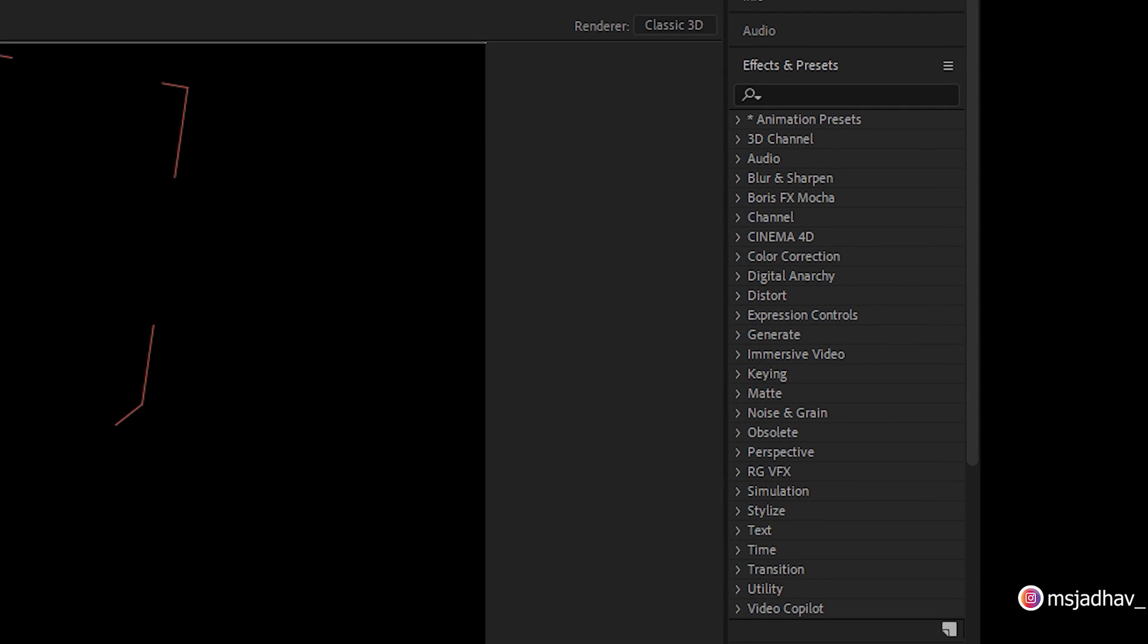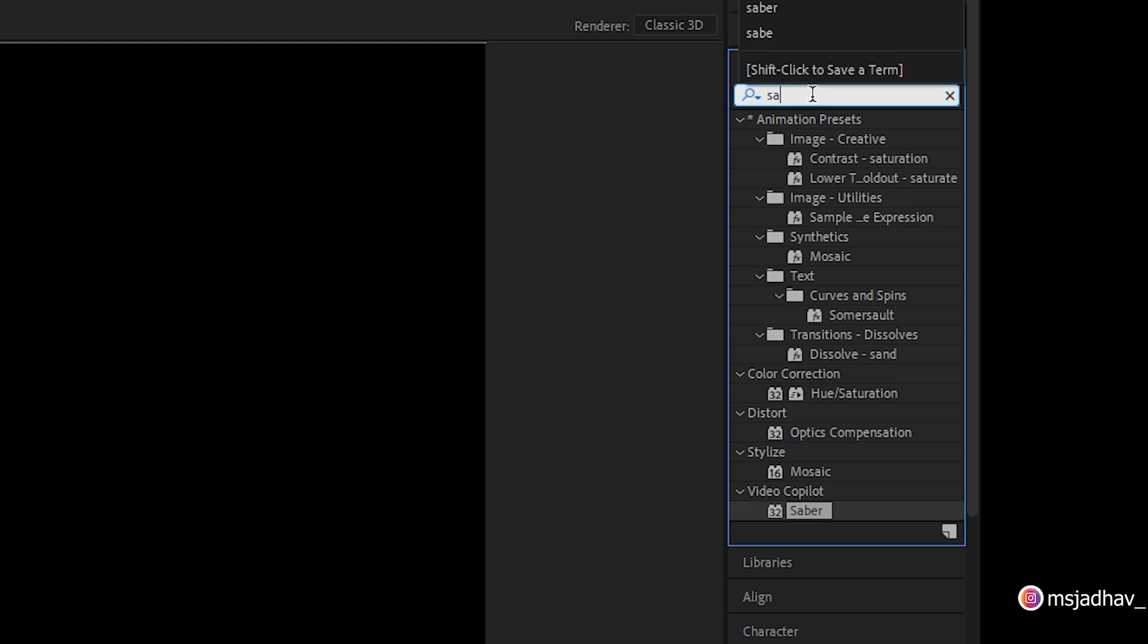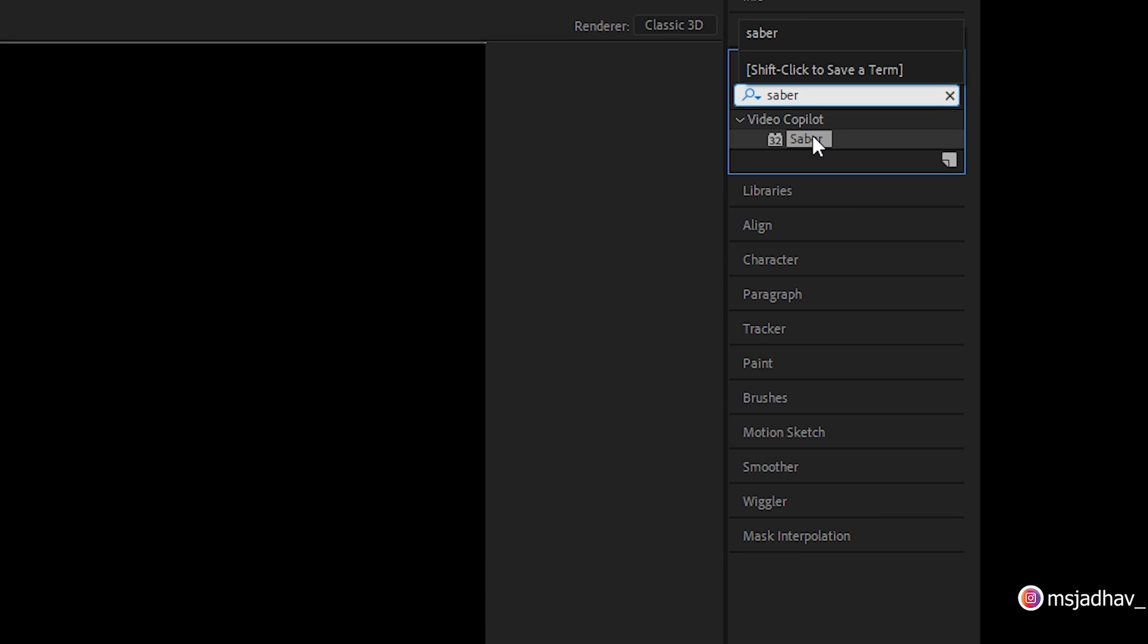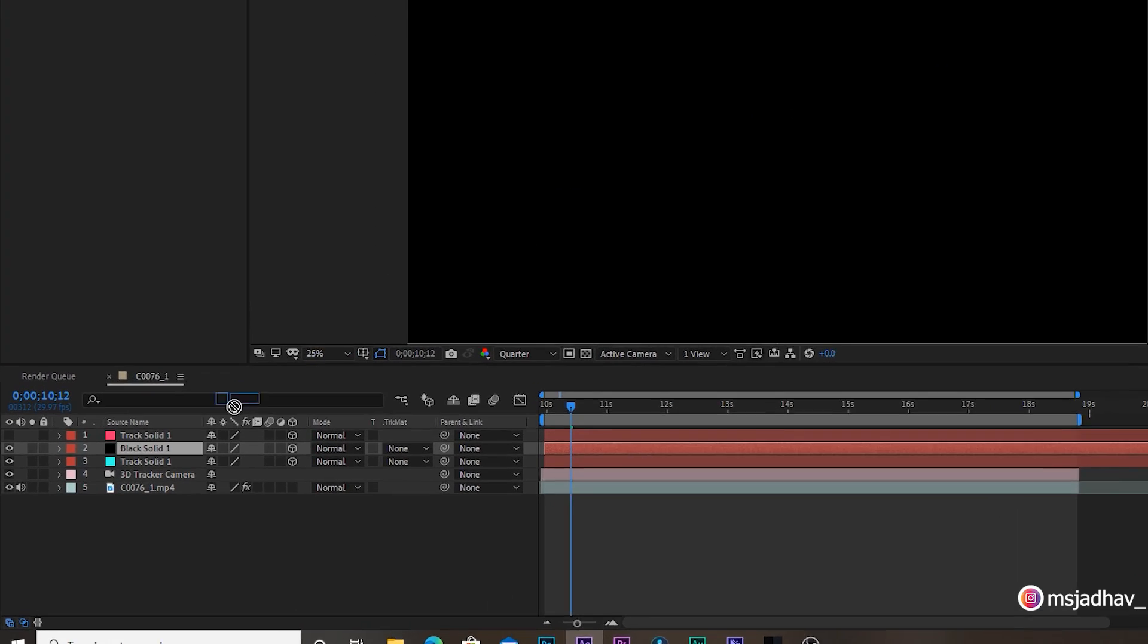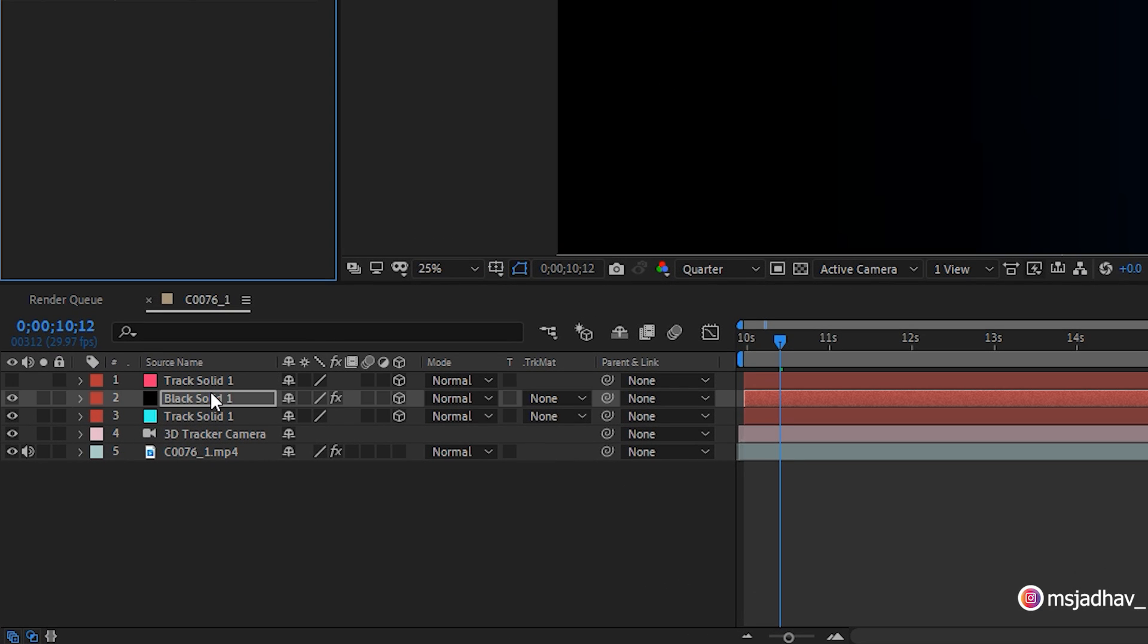Then go to effects and preset and search for the effect called saber. It's an After Effects external plugin. You'll have to download it from the link given in the description. It's absolutely free. You can download it from there and install it. Then you'll have your plugin appearing here. Drag and drop this saber effect onto our solid layer like this.